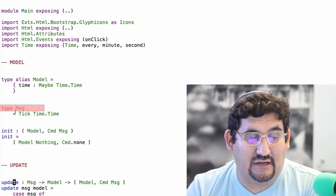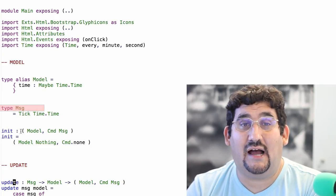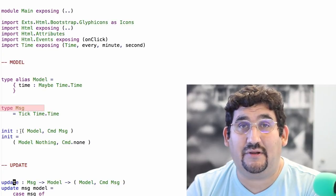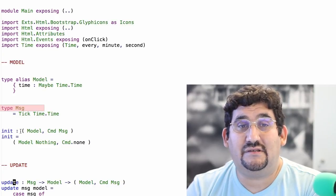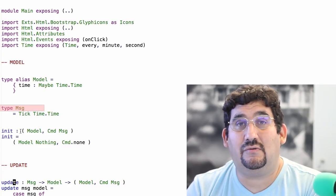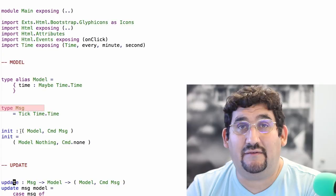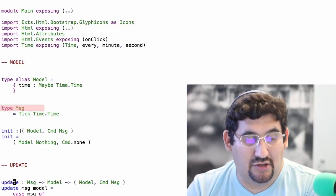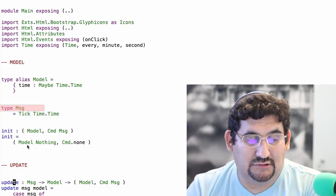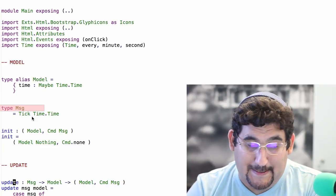And then we have a message type. Normally you have many different kinds of messages for different things that can happen — user does various actions, for example clicks on something or saves edits in fields — but here it's just going to have a Tick. So we have model and we have message. Now we're going to have a couple of functions, and I want you to notice how the types fit into those messages.